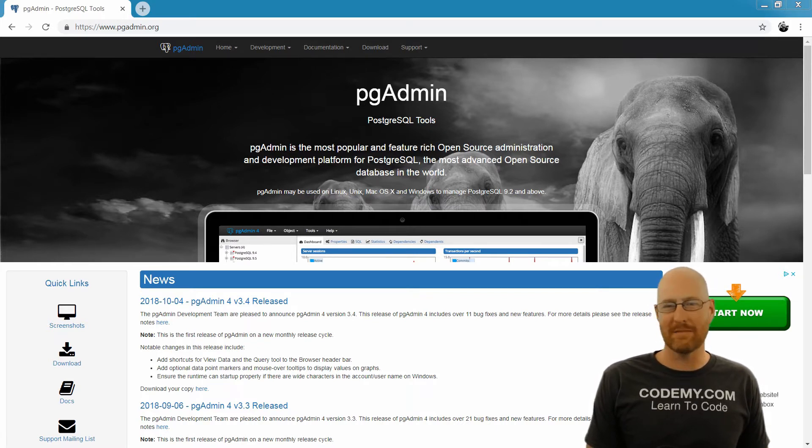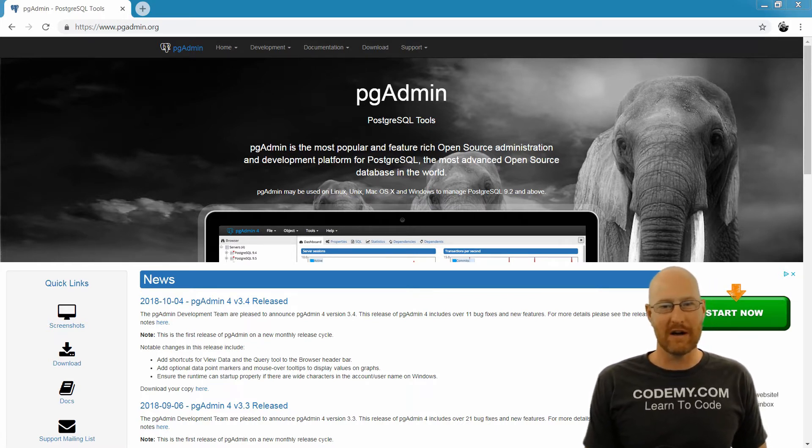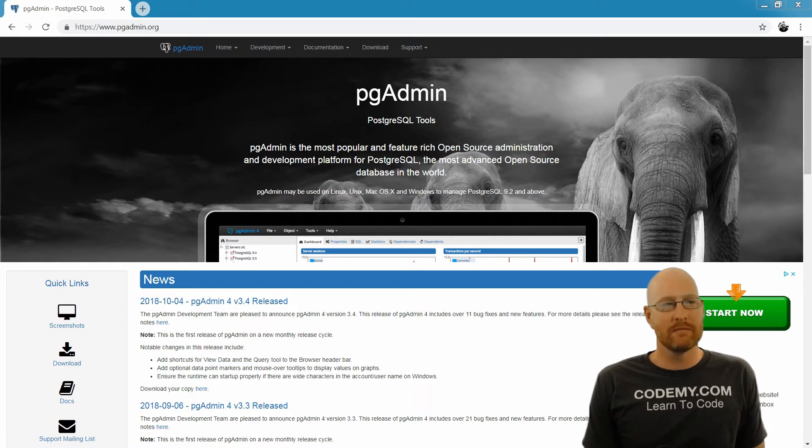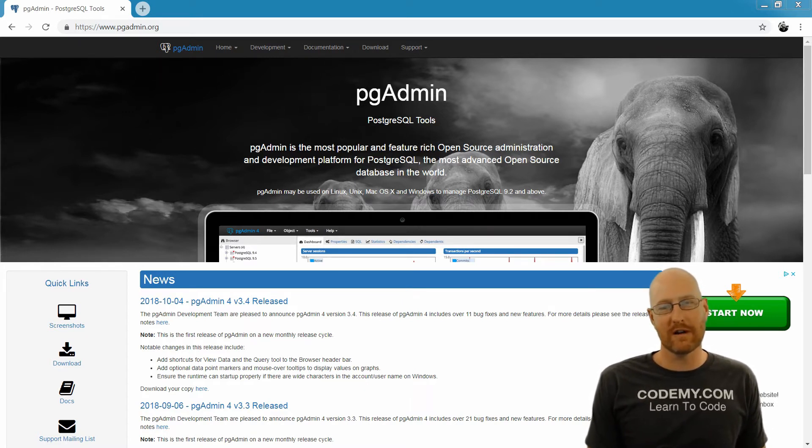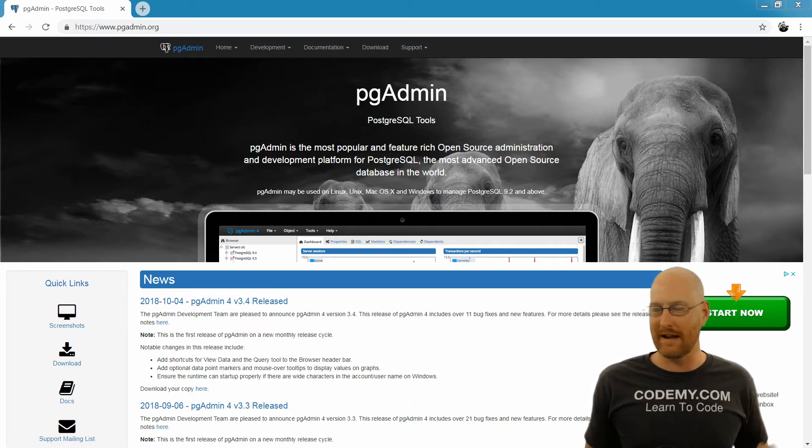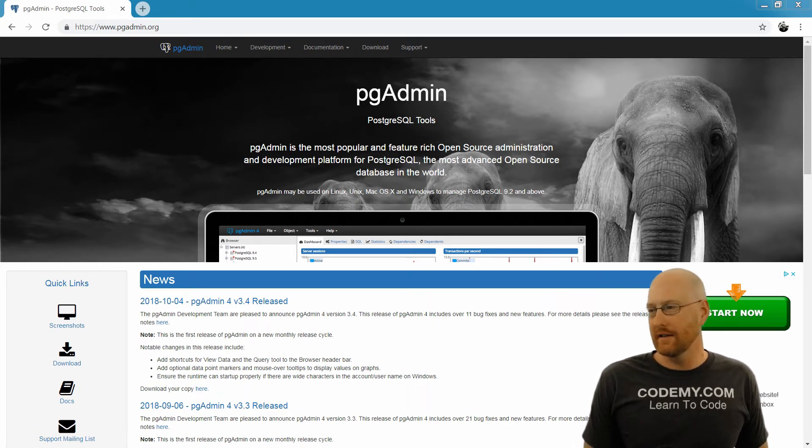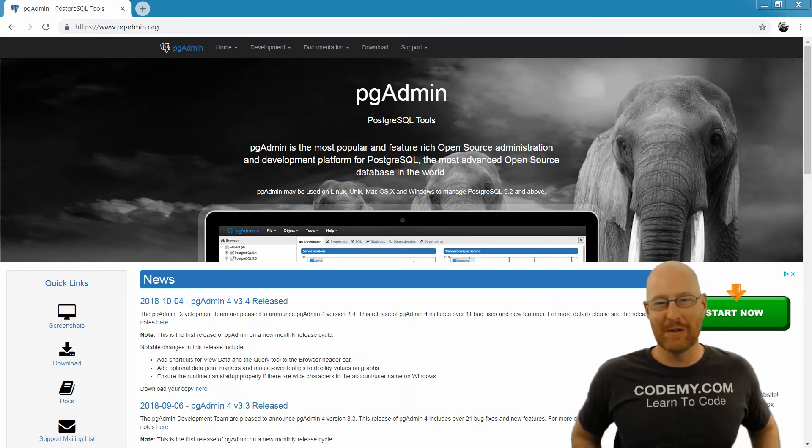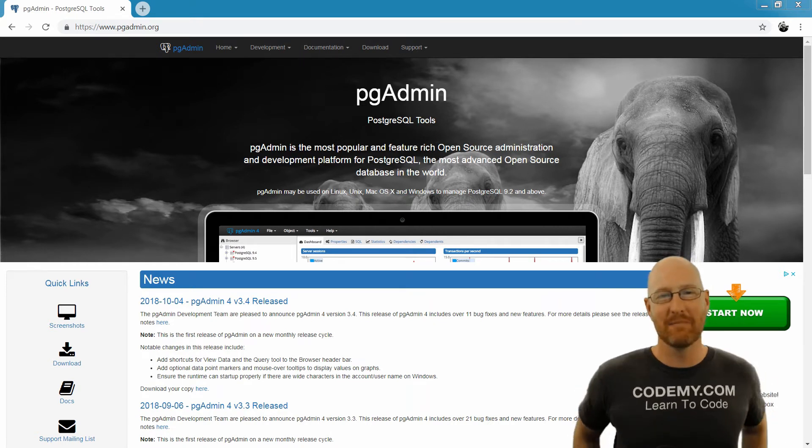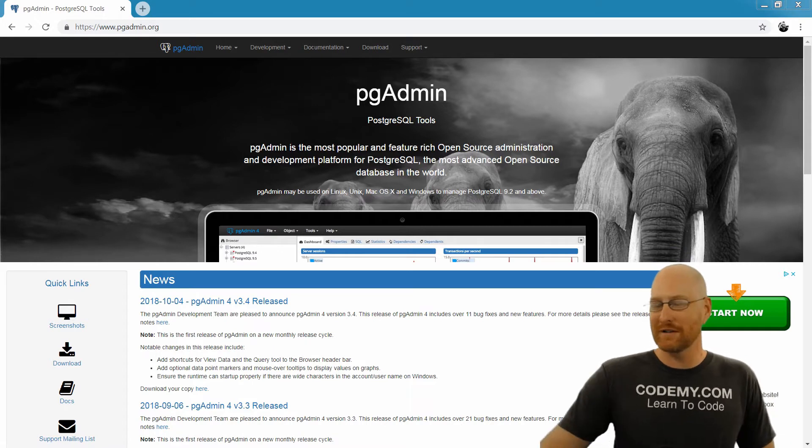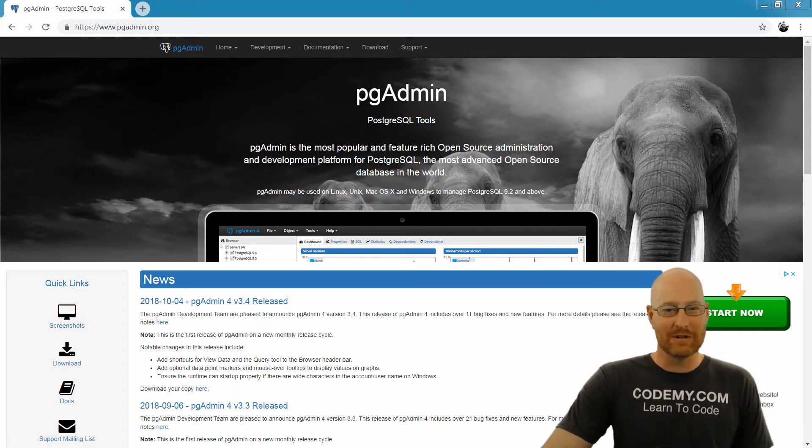There are other databases that are free, like MySQL. But for the most part, Postgres is thought to be a more advanced database, just a better database. I don't know how true that is or not, but that's what we're going to focus on in this course.